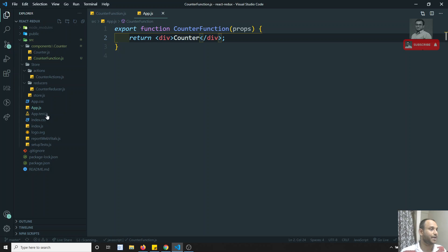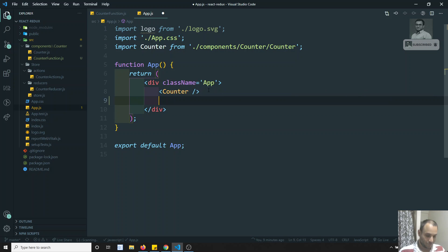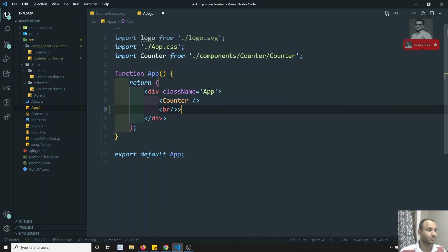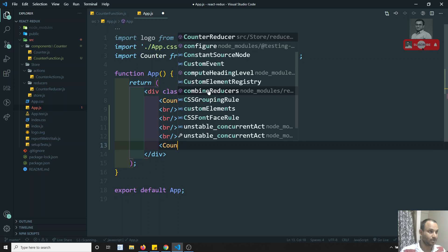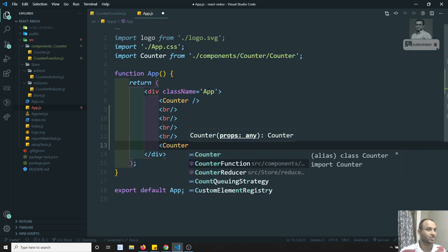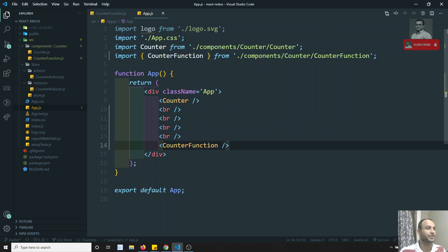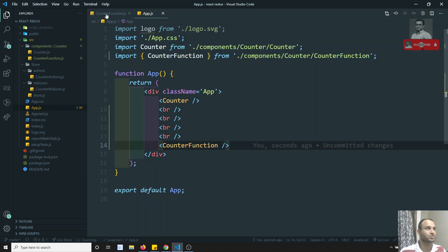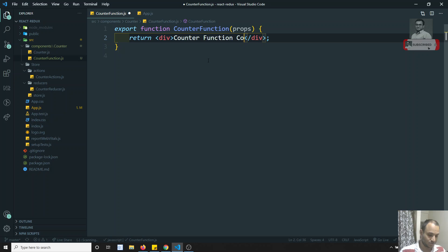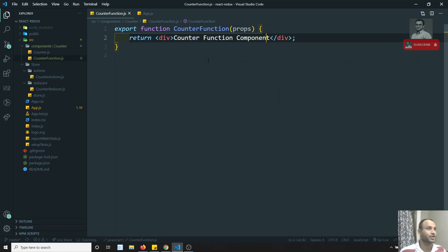Now let's go to App.js and here I will add a BR and apply the same CounterFunction component. Let's try to see the output — I am able to see the counter. So this is a functional component, and the same logic I will try to implement using the functional component.